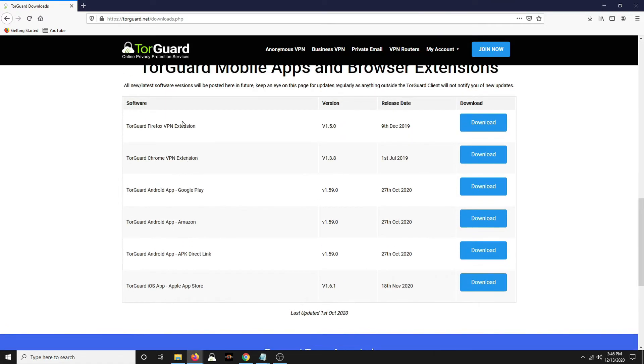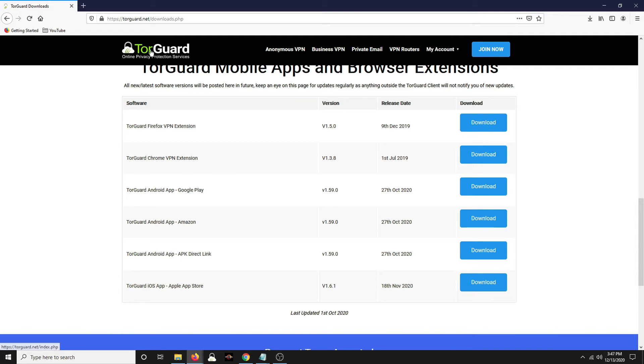There's also extensions down here. You can also get it on Google Play, but you could just navigate to Google Play on your device, your Android device, and then just download TorGuard. And then you'll sign into it with the credentials that you set up here after you purchased it.